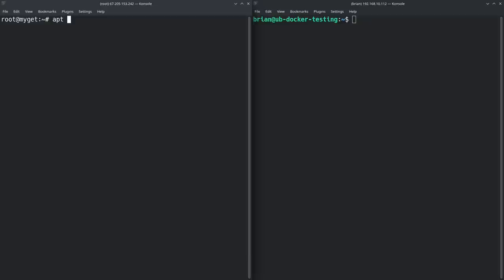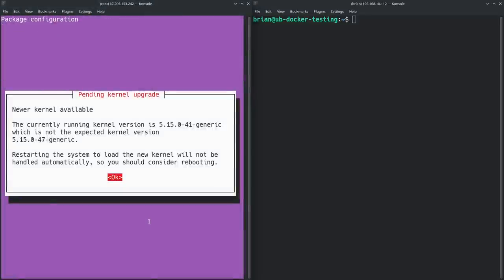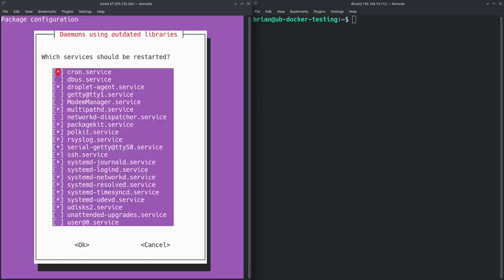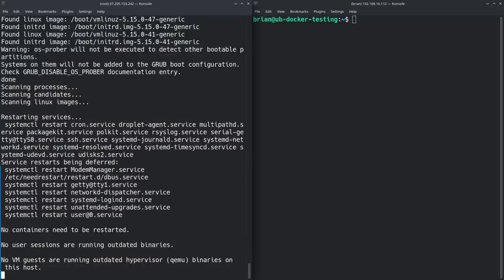We're going to update the server: 'apt update && apt upgrade -y'. The reason I do this separately from the script we'll run is that on a VPS, it sometimes gives interactive prompts that the script doesn't handle. If this came up during the script, it would just seem like the script was hung. So I do this step separately and just hit Enter through any prompts.